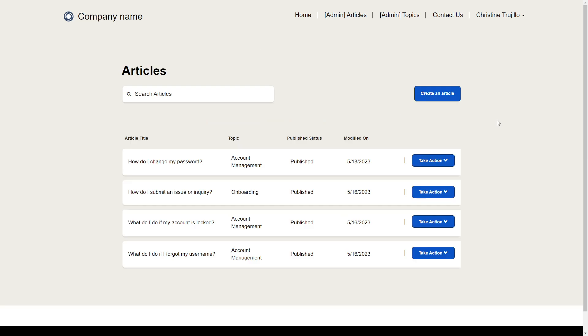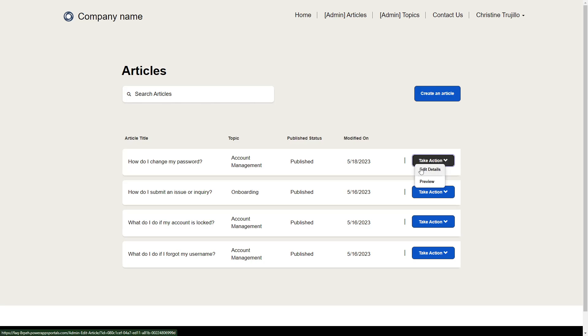The Articles page uses the list functionality to display all of the existing articles, including search and the ability to create new articles. Custom JavaScript is used to add the Take Action drop-down button, which allows you to either edit the article or to preview it.